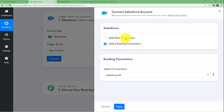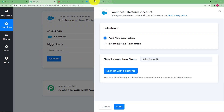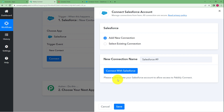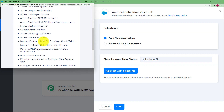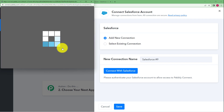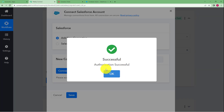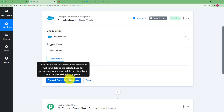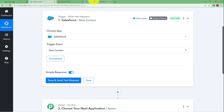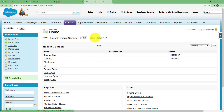We will click on connect, because until we connect Salesforce and Pabbly Connect, Pabbly Connect cannot fetch the information of a new contact being added in Salesforce. So we will click on add new connection, then connect with Salesforce, and give access by clicking allow. The authorization is successful — the button now says connected. When you click on save and send test request, you need to go back to Salesforce and create a contact by clicking the new button.